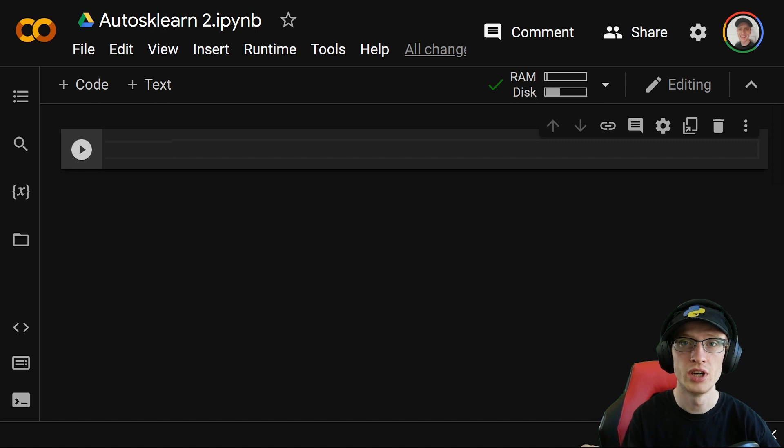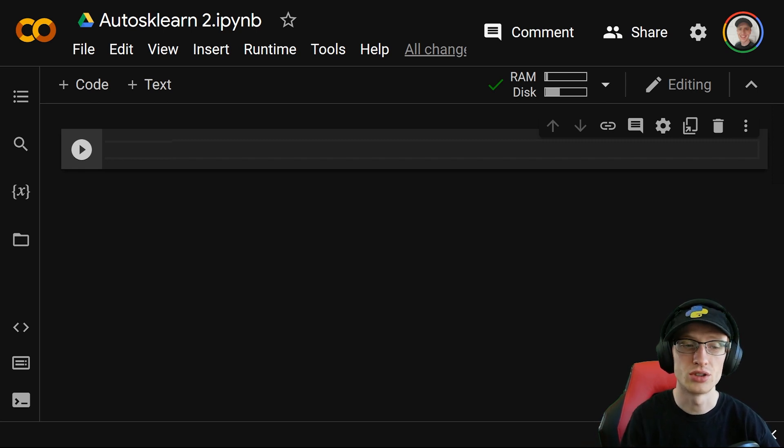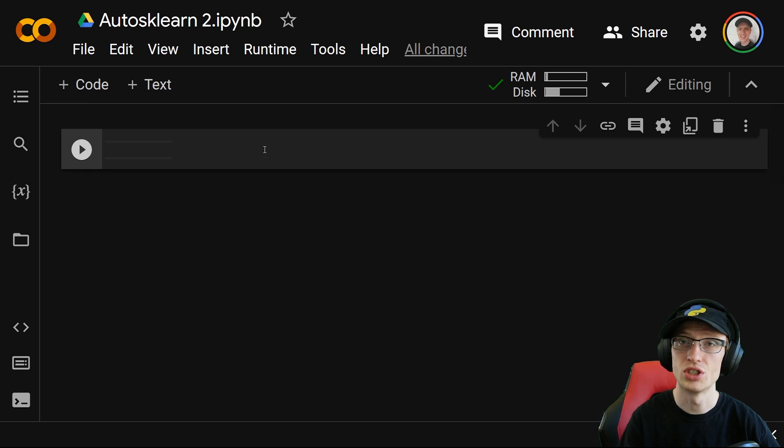So you don't need a good computer, you don't need any interesting setup, you just need to log on to CoLab, and you can do this just like I am right now.